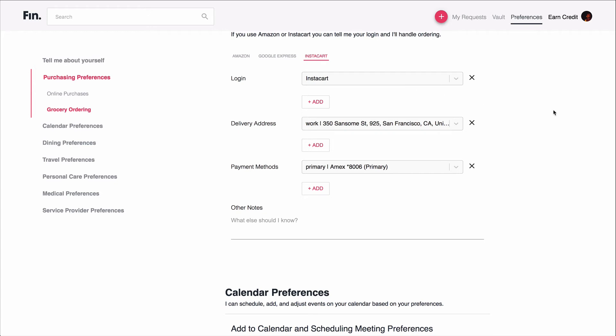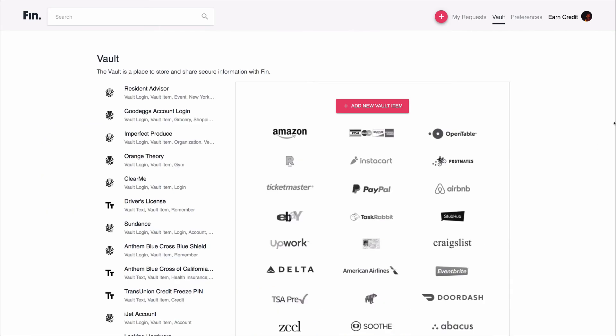Now all these logins and any sort of sensitive information that you don't just want stored as a raw preference can be saved in our vault, which integrates with the preferences. But this is like a separate section of our site with extra security features where I can store sensitive information like my Amazon login, Good Eggs login, my health insurance information, driver's license information, really any sort of personal information that FIN needs to do work on my behalf gets stored here. And then there's a log of any time it's accessed and what request it was accessed in order to complete.